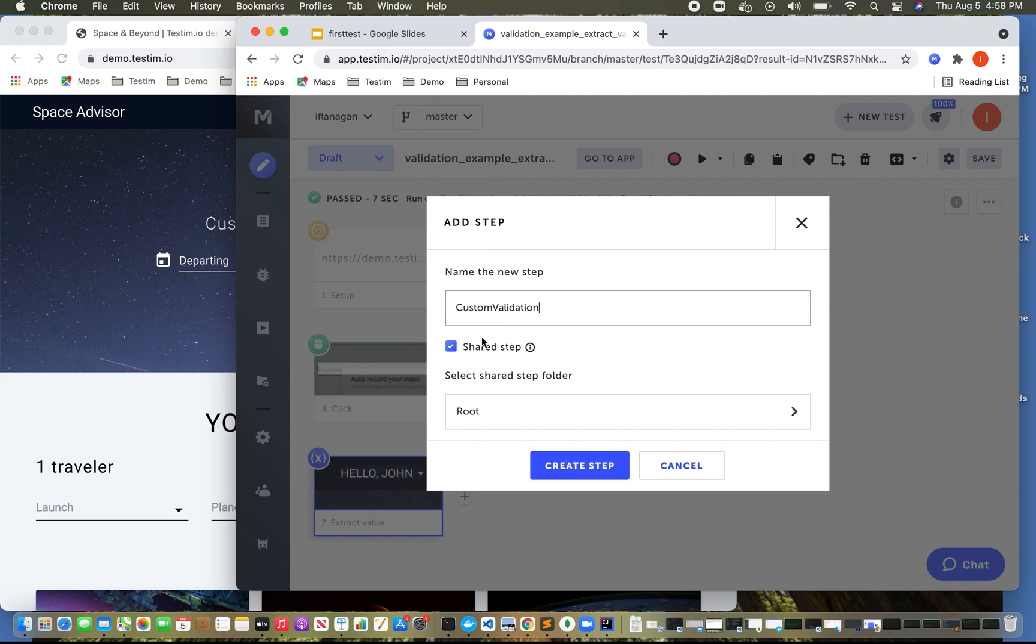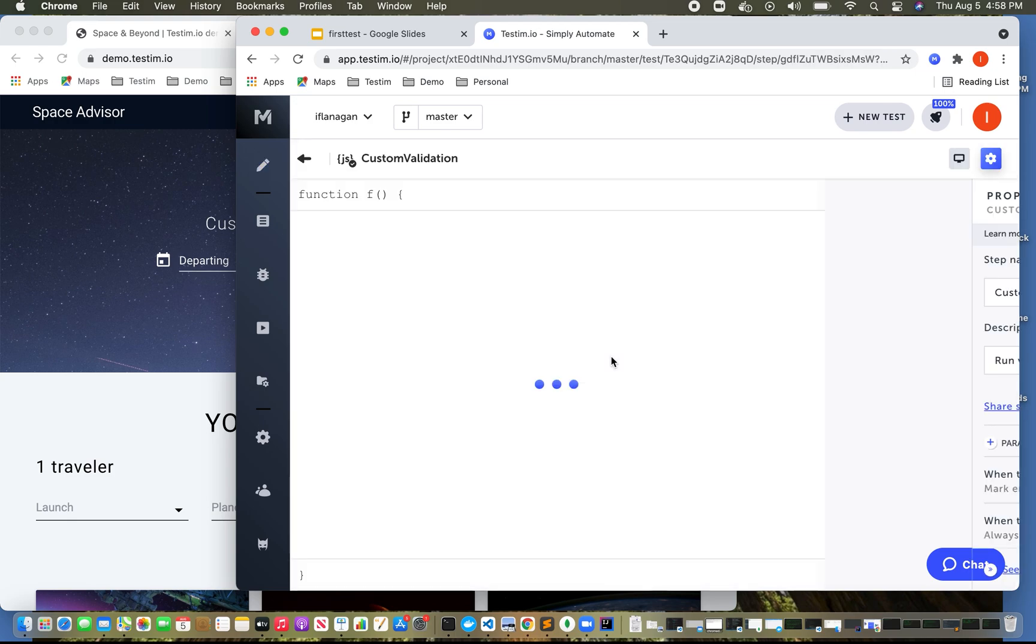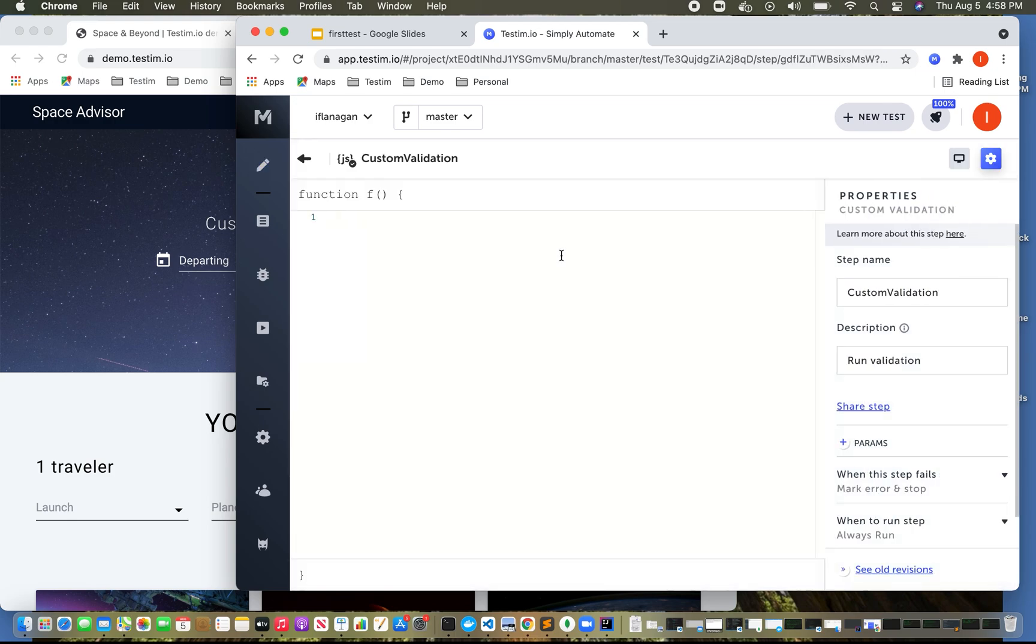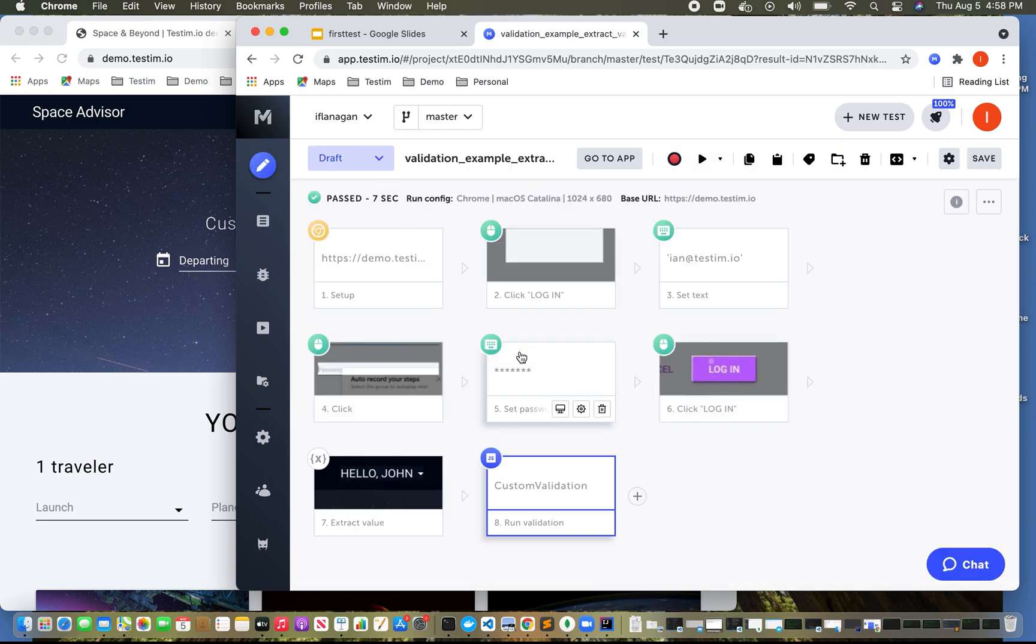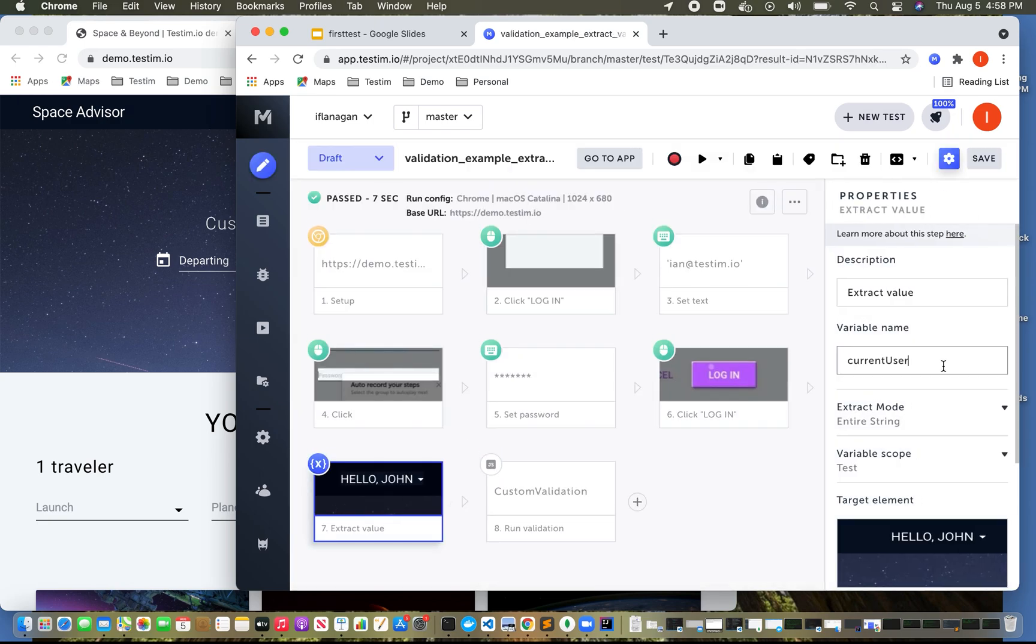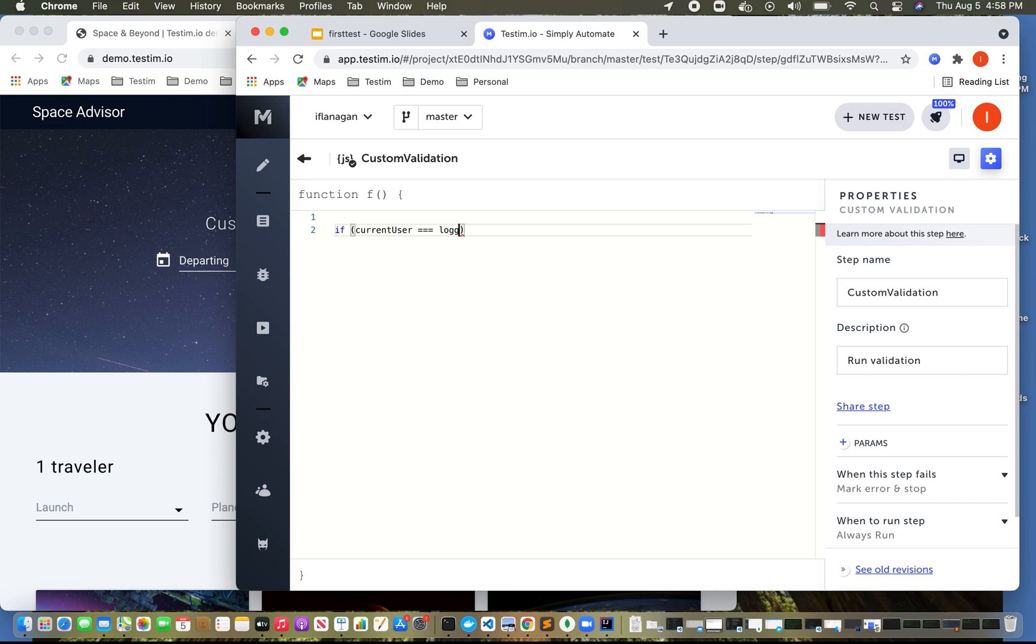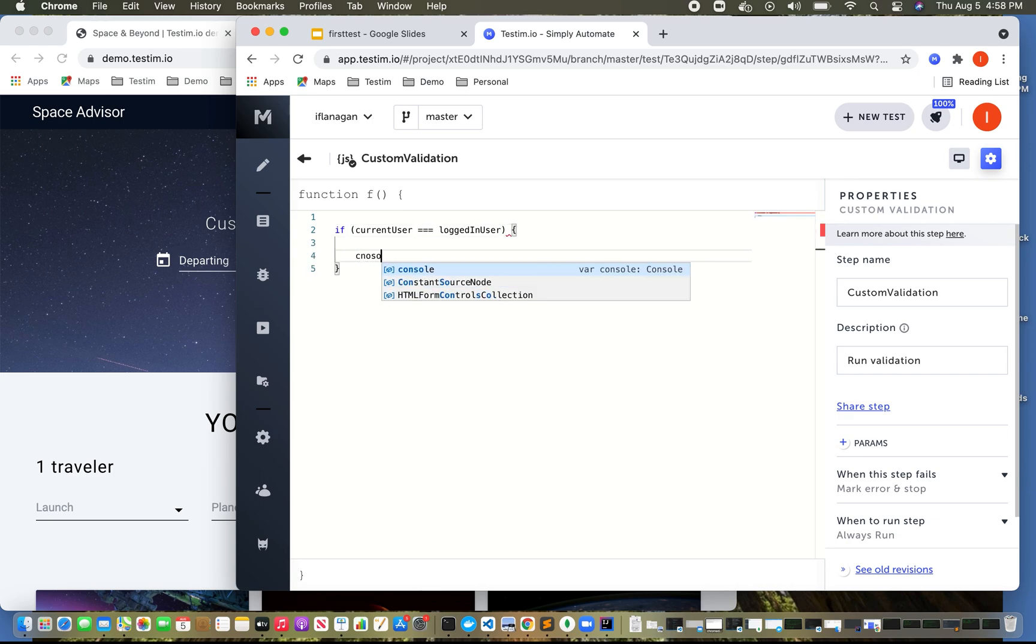We'll put that as an example, I'm not going to create a shared step right now. And now what I can say is if... sorry, what was the name of my user, the name of my user was current user. So if current user equals logged in user. And as you notice here, we have complete access to VS Code. I can say, log in validation.